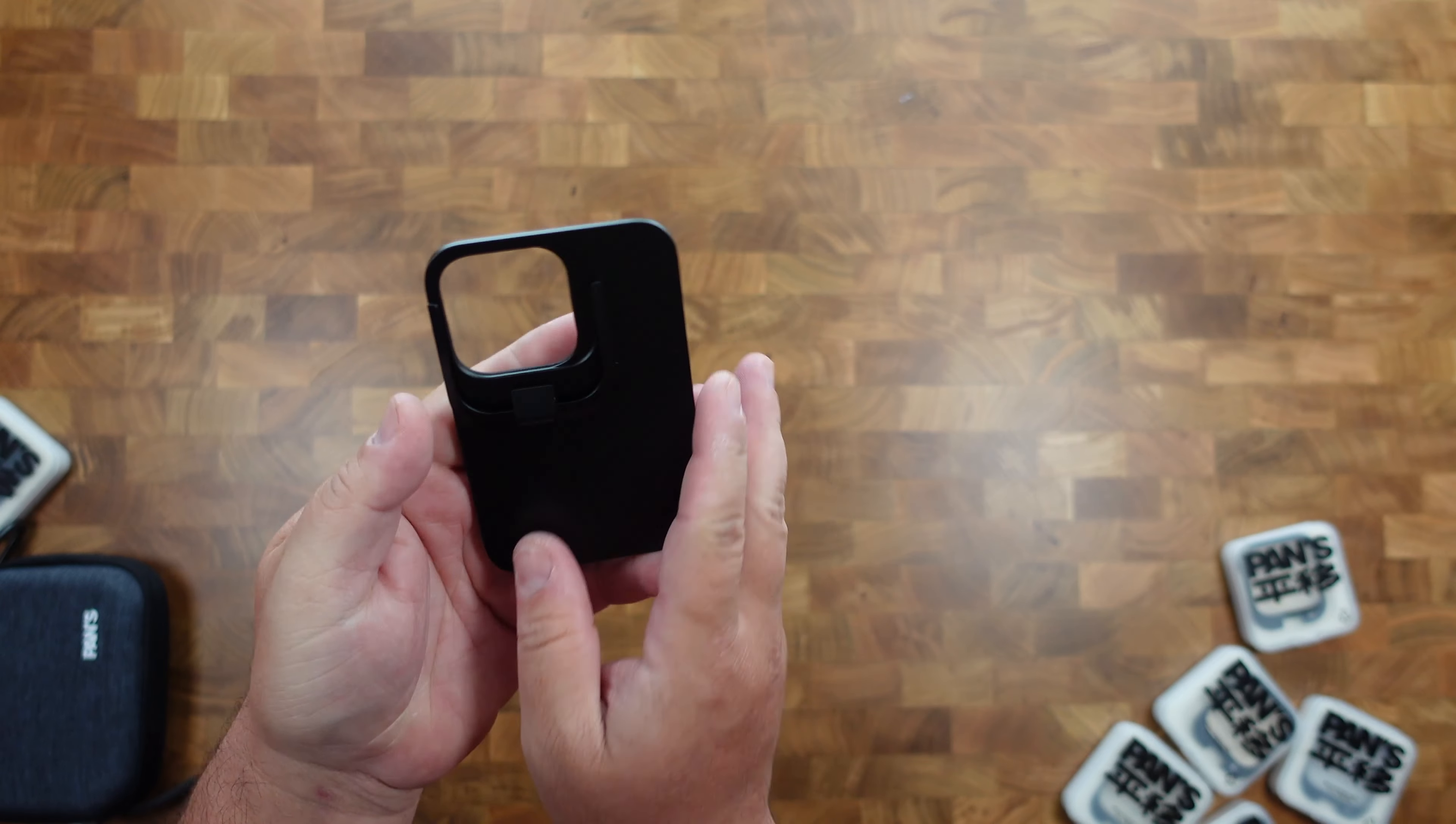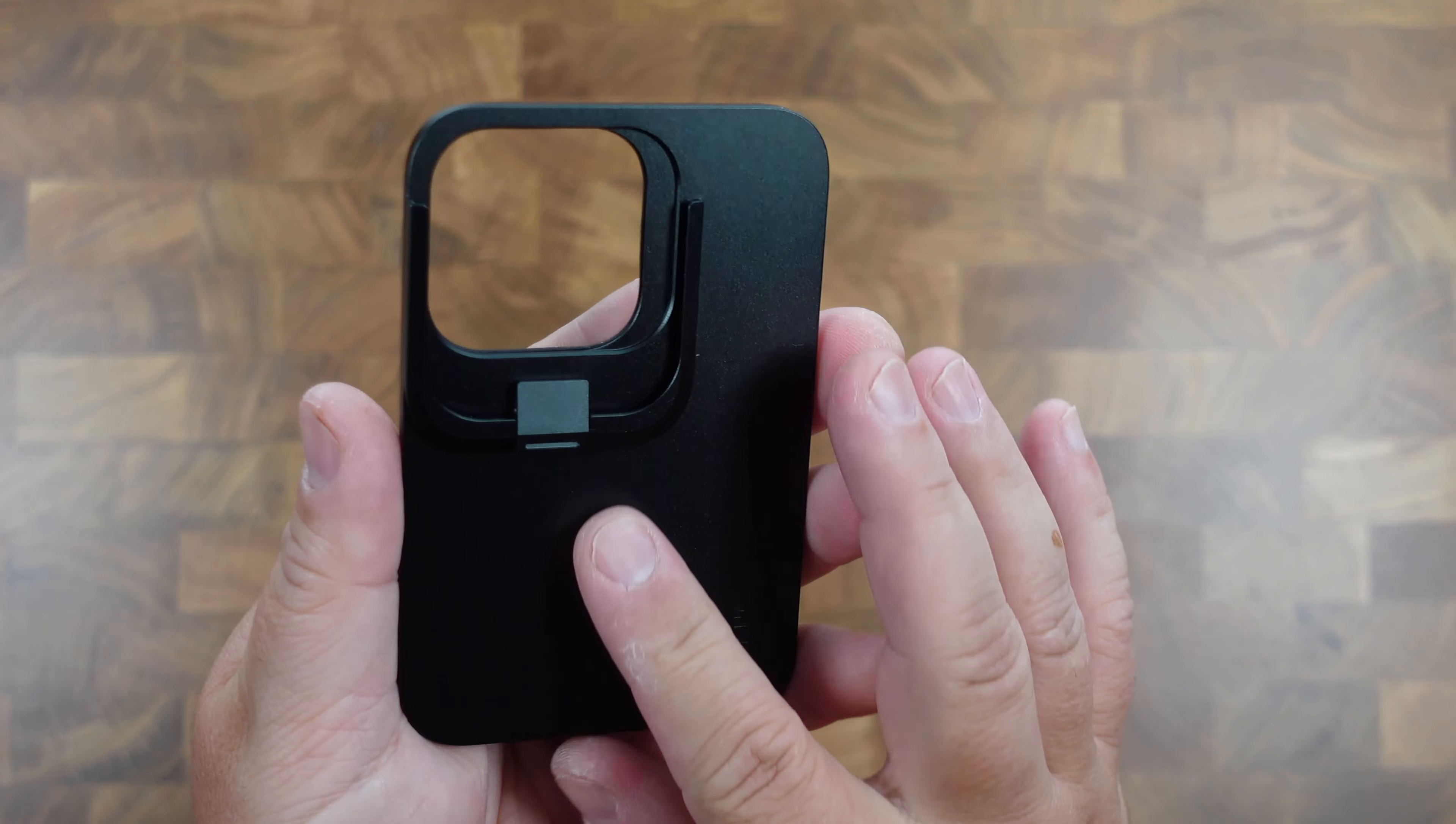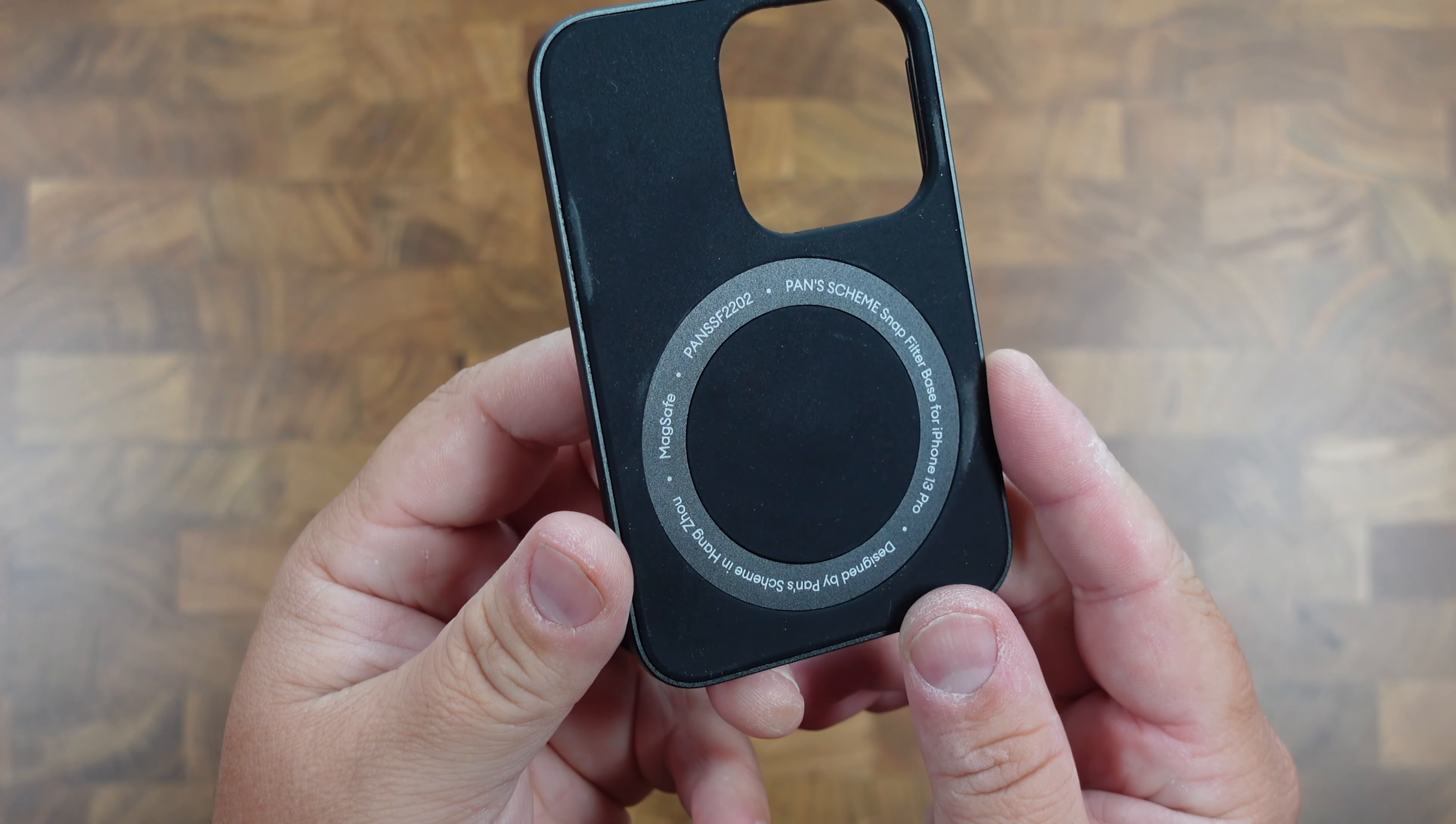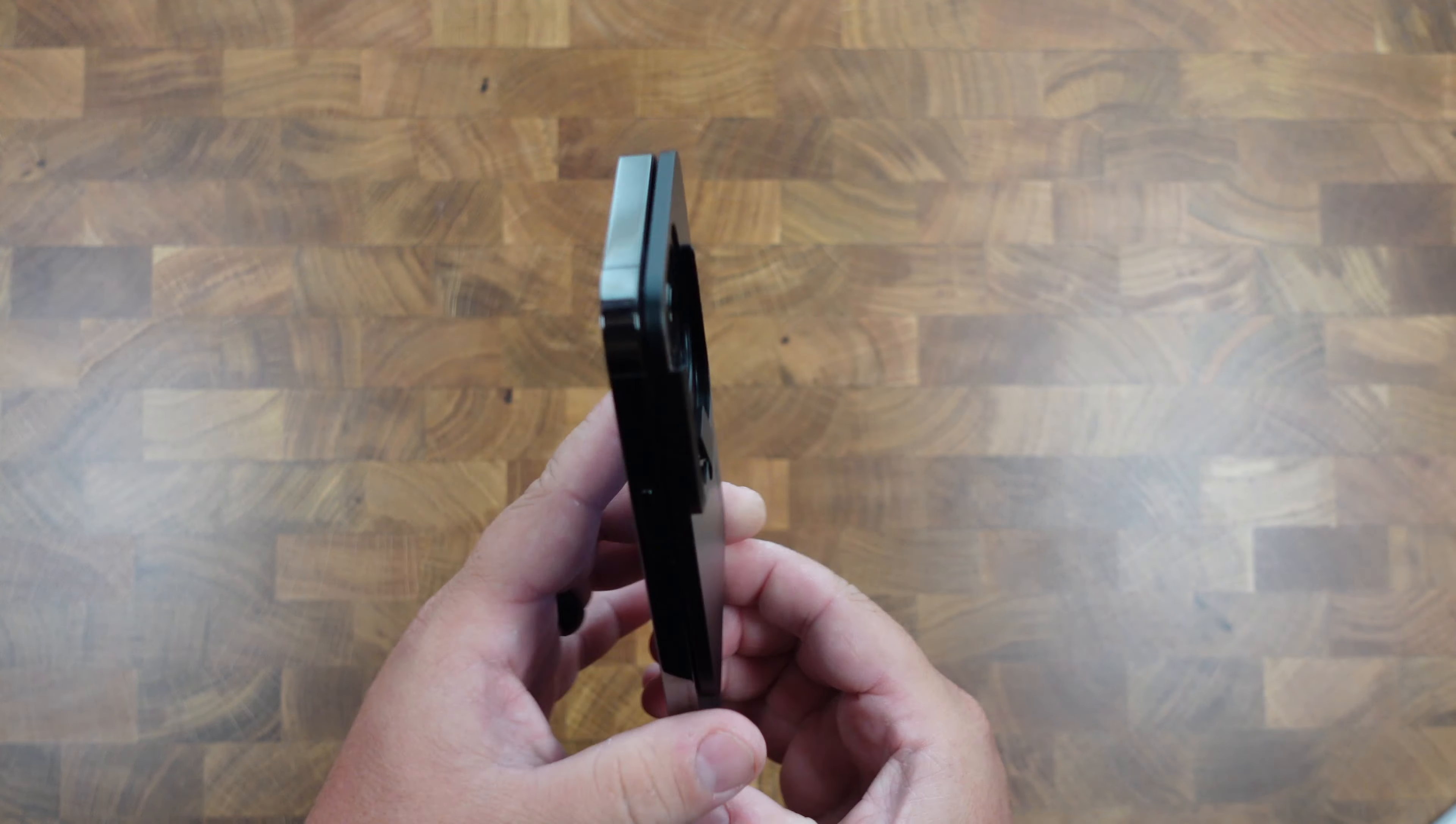Starting with the base, you can easily snap it onto your phone, which is compatible with iPhones from the 12 to the current model. The base feels strong, it feels like aluminum alloy, but also it has a soft padding on the inside to not scratch your phone. It sits really nice with the MagSafe and it also fits around your camera modules.